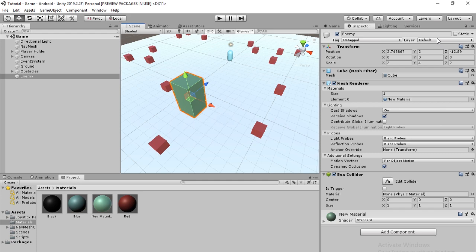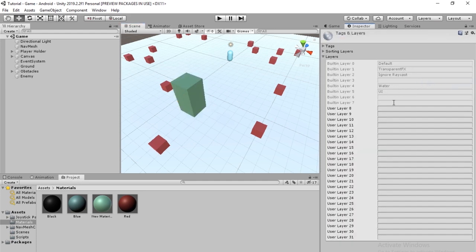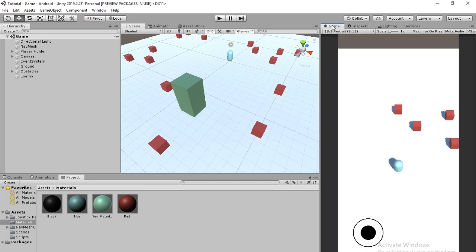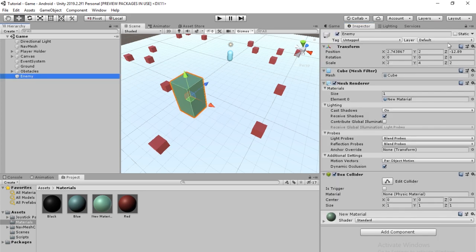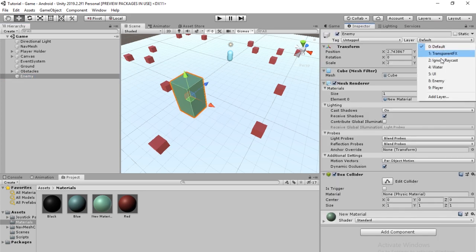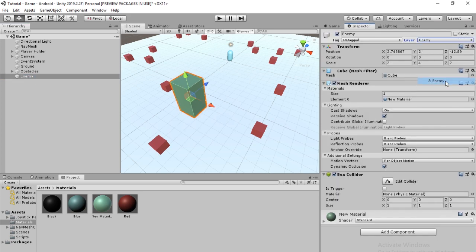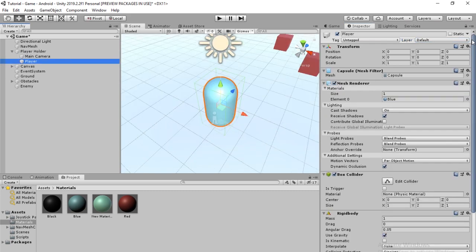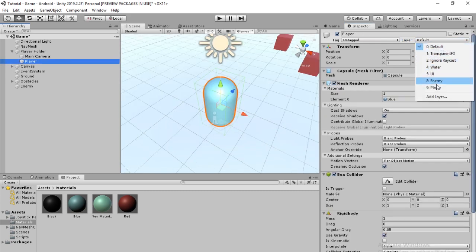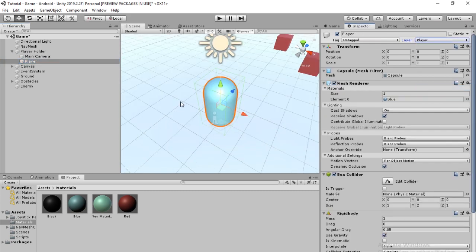The last thing we're going to do on this enemy for now is we're going to make a new layer. The layer is going to be called enemy. We're also going to make a new layer called player. We're going to go into enemy, set the layer to enemy, and go into the player and set the layer to player.